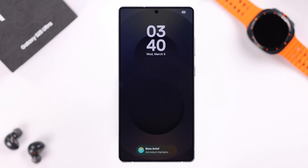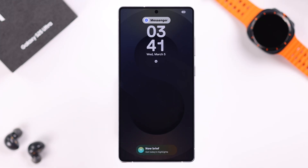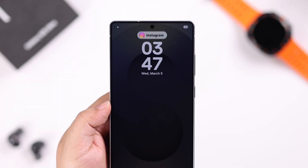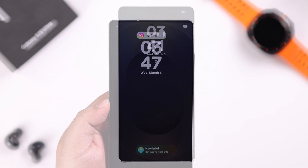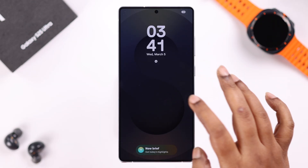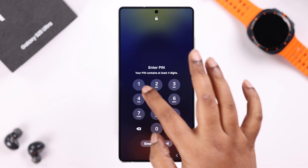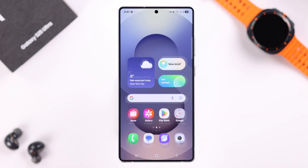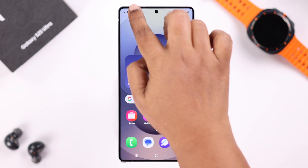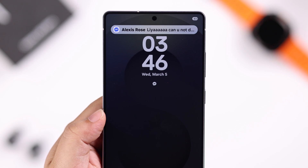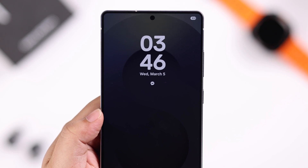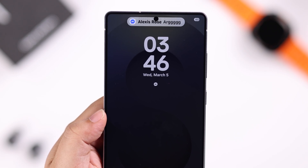Alright guys, so if your Galaxy S25 Ultra or Plus is not showing any notifications on the lock screen from apps like Facebook, Messenger, Instagram, WhatsApp, or others — maybe you only see the app icons but no message or notification previews — but once you unlock your phone they're all there. I'll show you exactly how to fix this problem so your notifications appear on the lock screen as well.